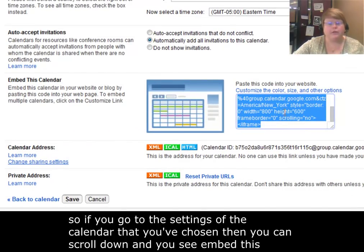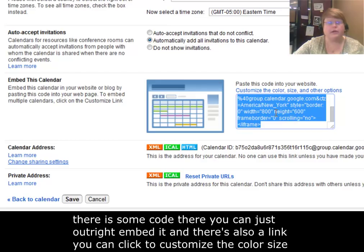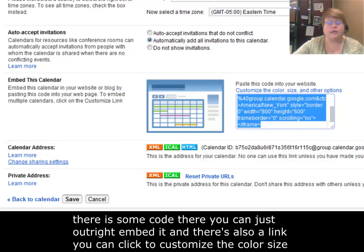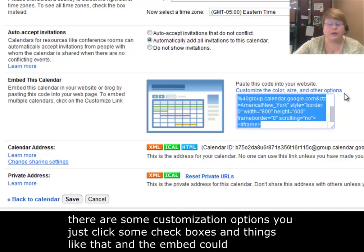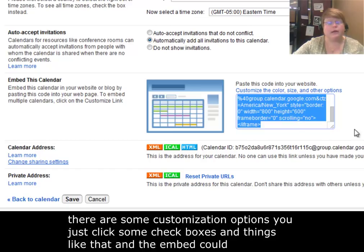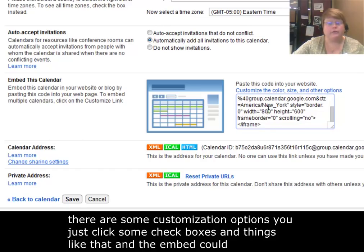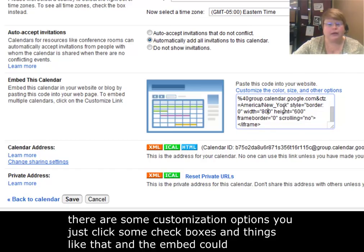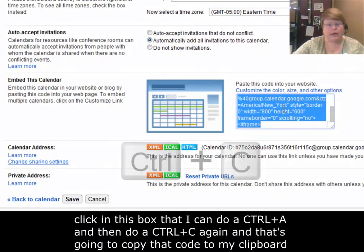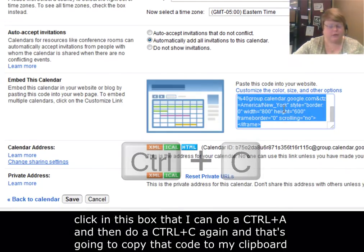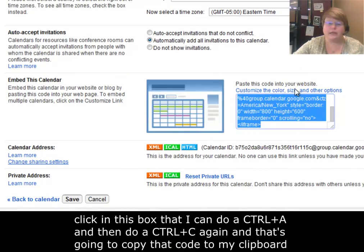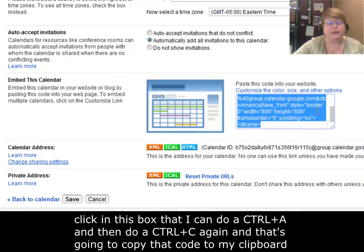By default, there is some code there so you can just outright embed it. You can also click the customize the color, size, and other options. So there are some customization options. You just click some check boxes and things like that and the embed code automatically updates. If I click in this box, I can do a CTRL A and then do a CTRL C again. That's going to copy that code to my clipboard.